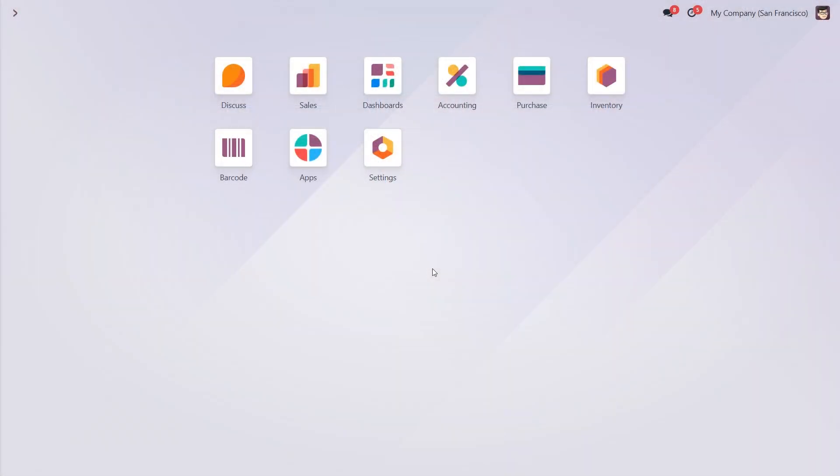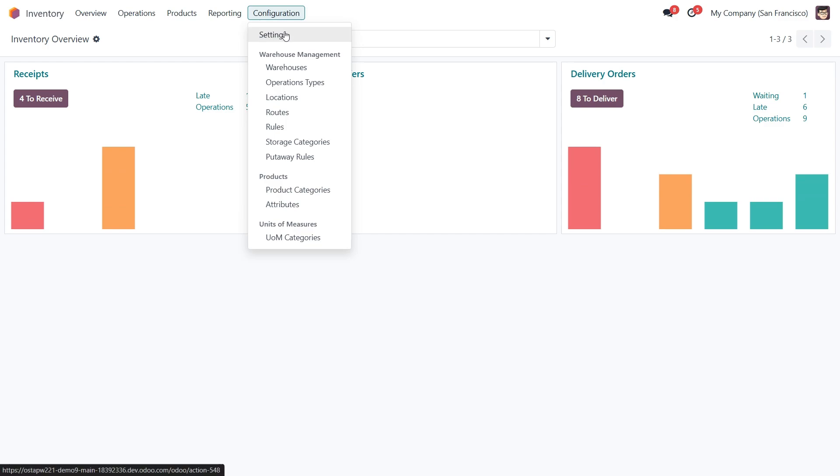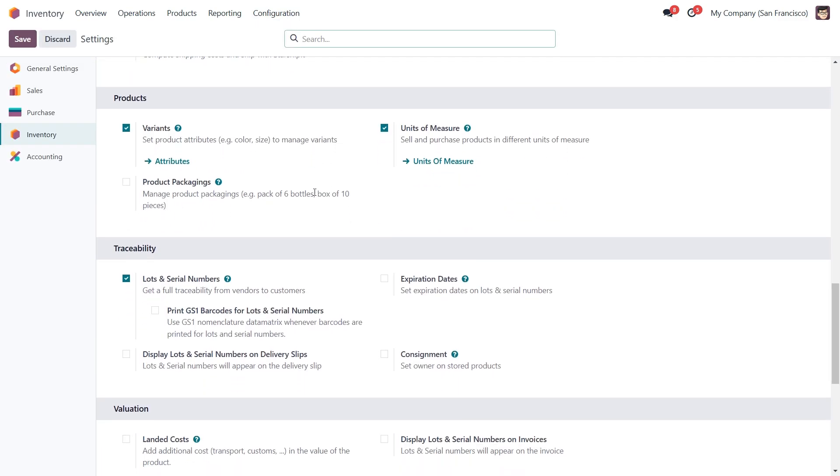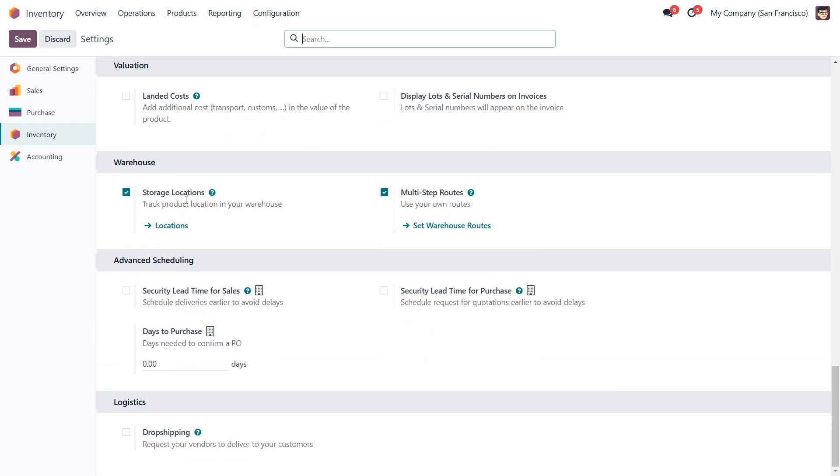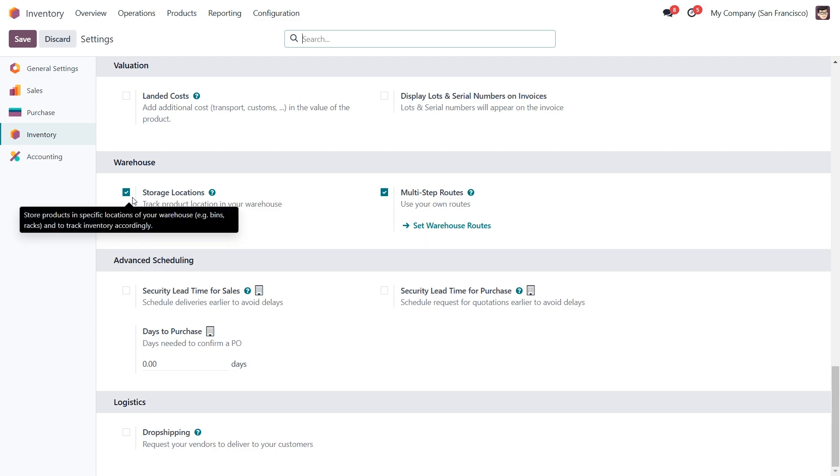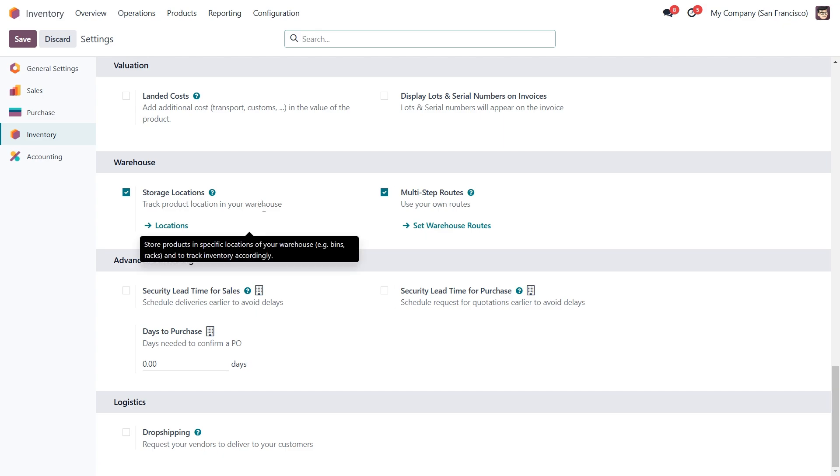Before you can manage scrap, you need to enable storage locations in your inventory settings. To do this, open the inventory module, go to configuration, then settings. Scroll down to the bottom to find storage locations option and enable it. Don't forget to click save to apply the changes. This feature allows you to define and manage different locations in your warehouse, including scrap locations where damaged products will be moved.